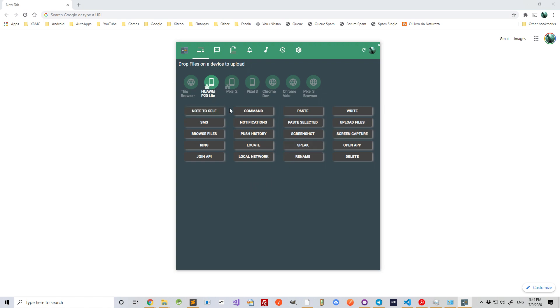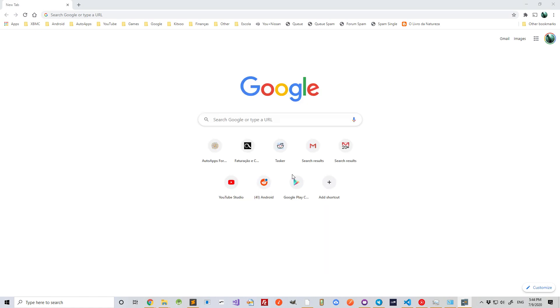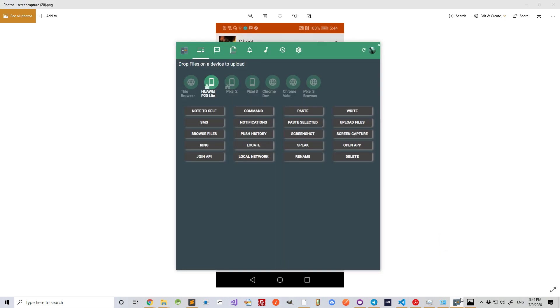For example, you could get a screenshot from one of your devices and open it on your PC, like this. You could also send notes to that device, paste some text on it, and do any of these things here.